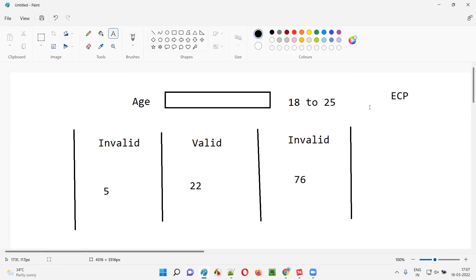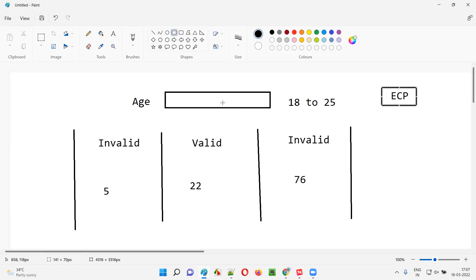So these three test data points — 5, 22, and 76 — are enough for testing this age field as part of ECP, that is equivalence class partitioning. Using ECP, we can filter out finite possibilities of test data for testing this age field out of the infinite possibilities. Without ECP, we'd have to test every value from 18 to 25 and beyond — which is not possible.